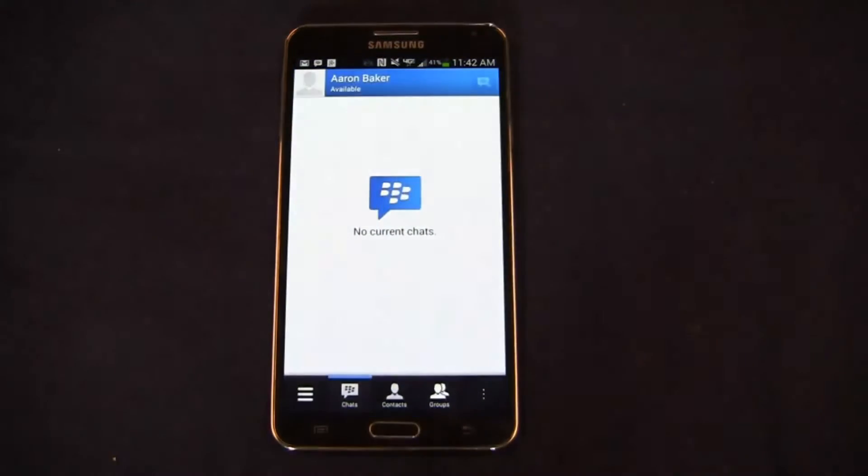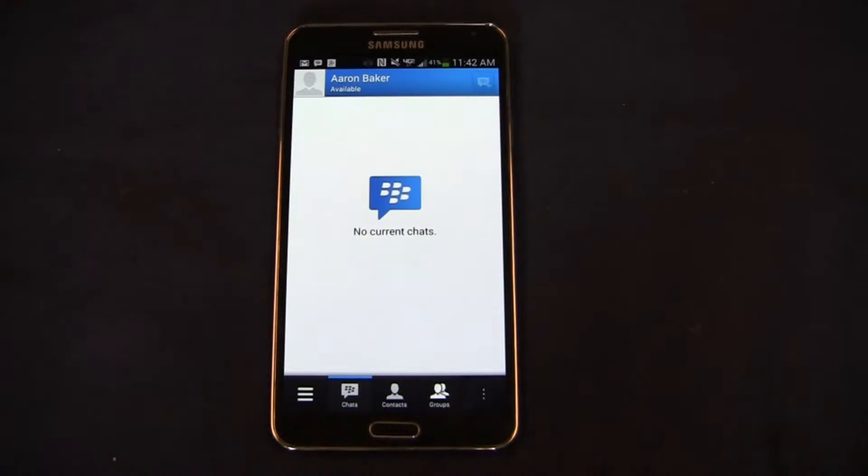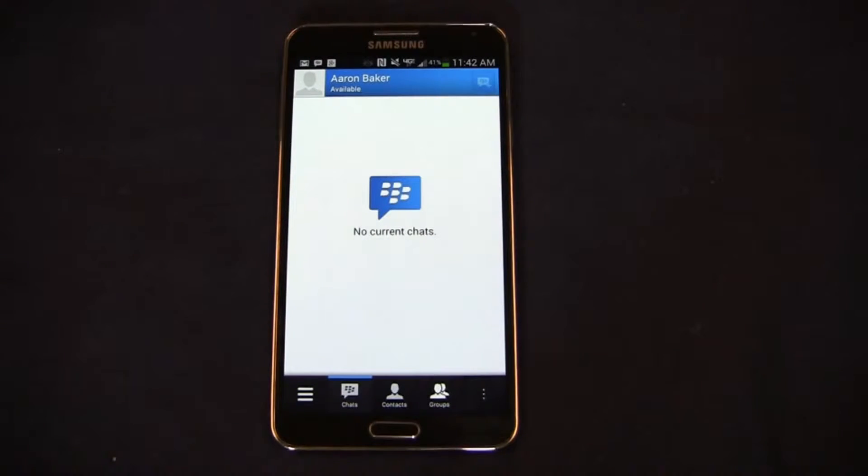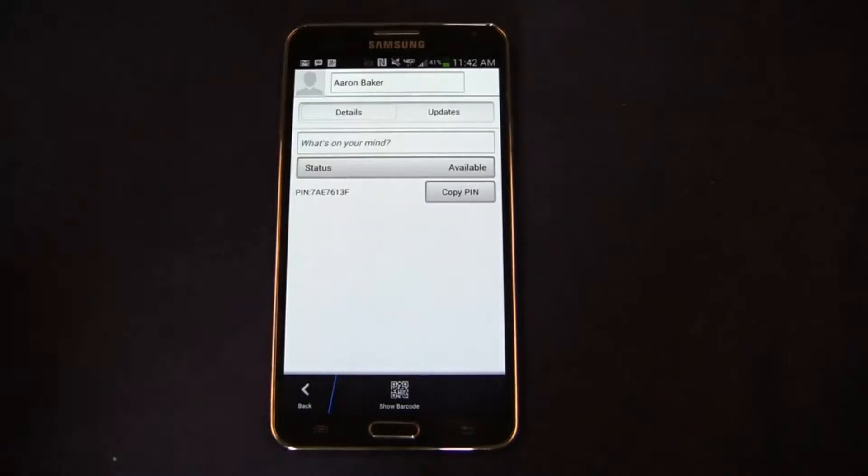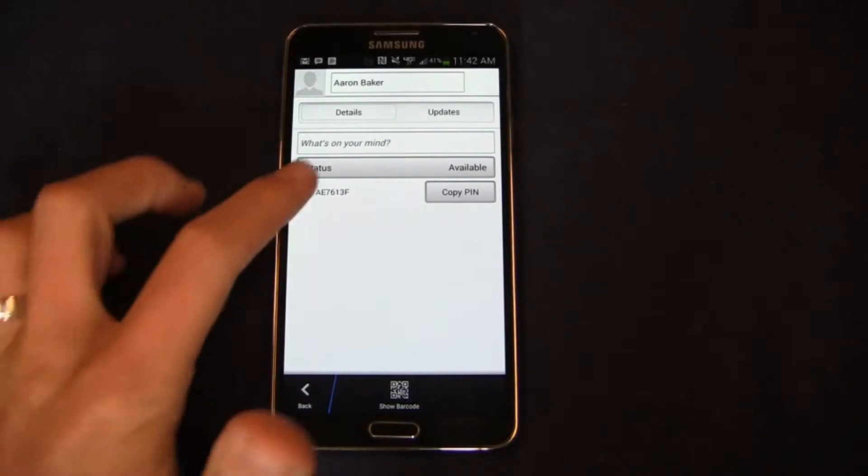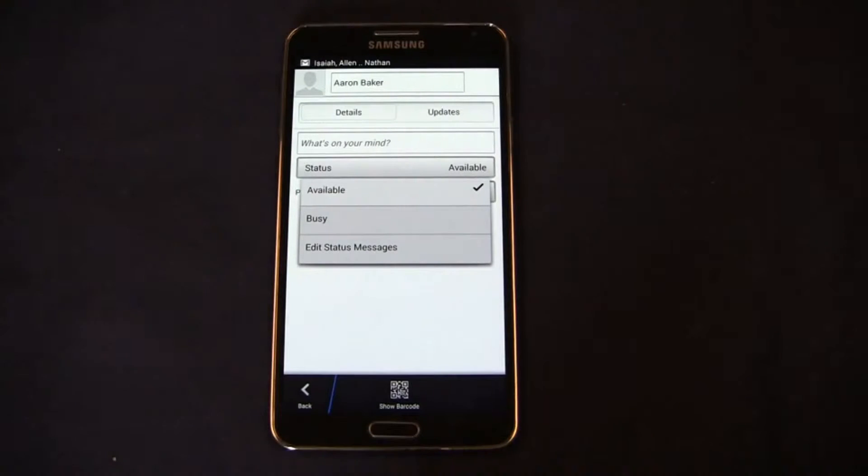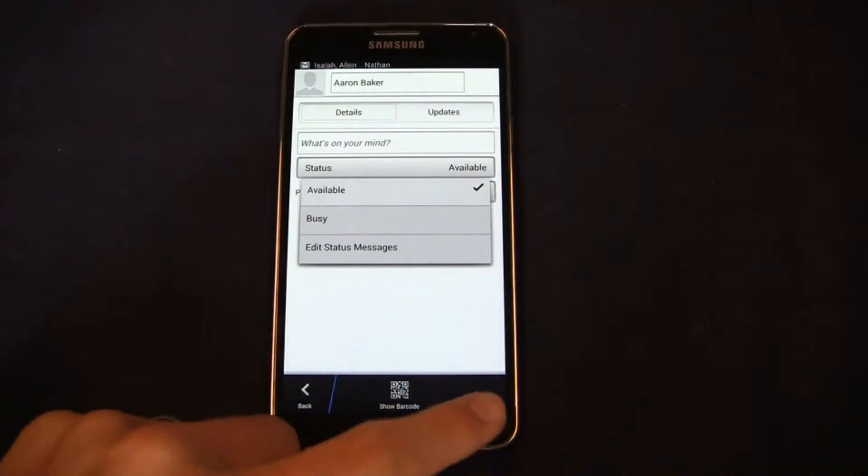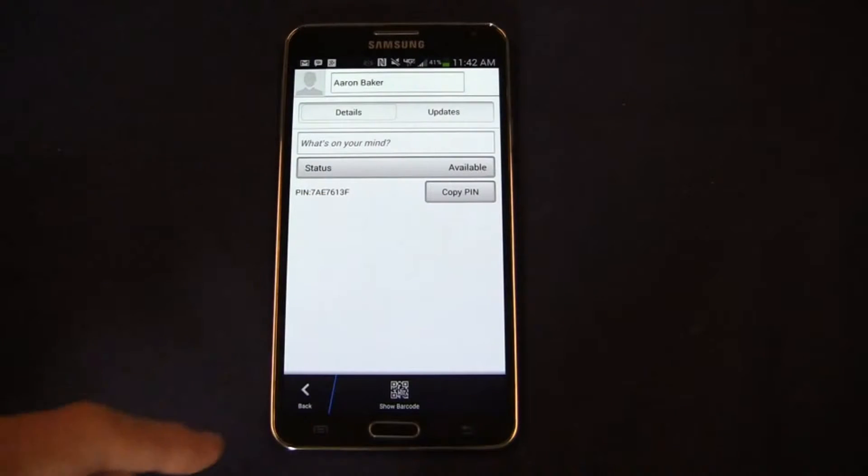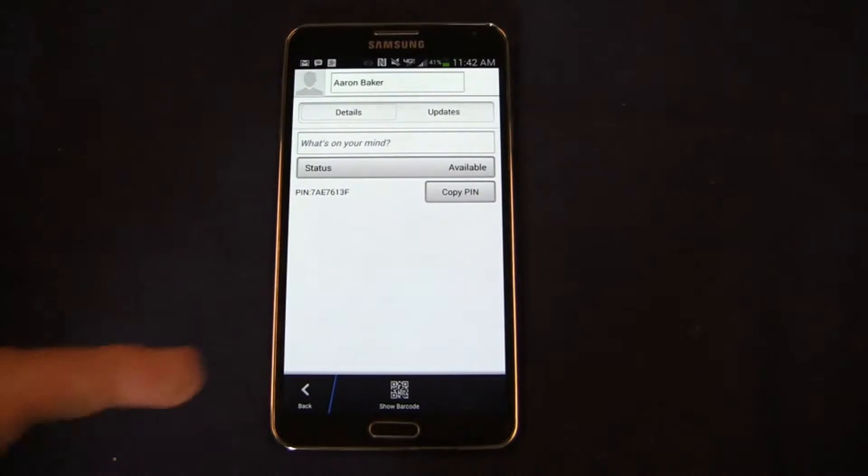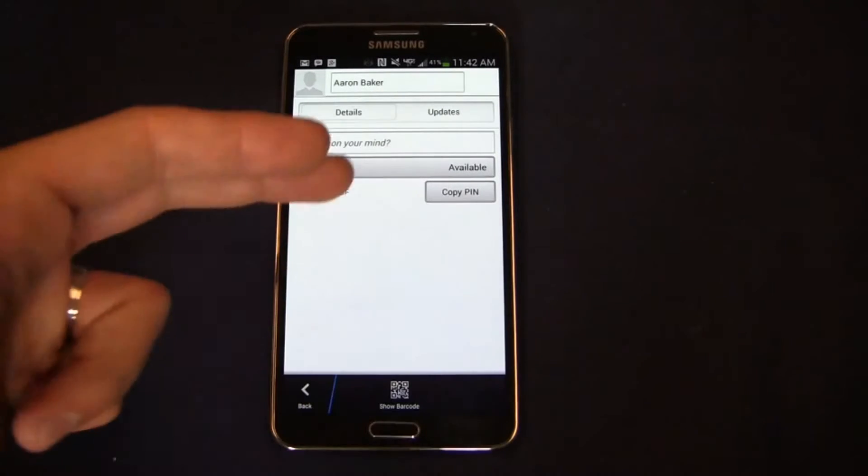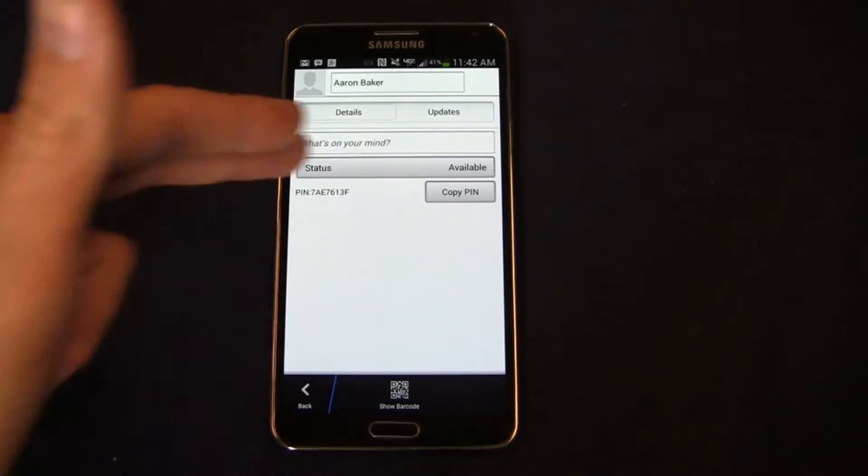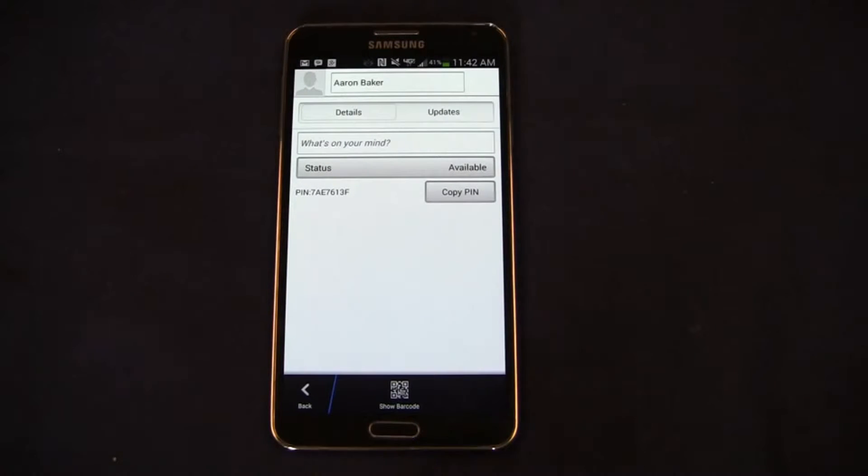So let's go into here and take a look at BBM. Overall functionally speaking, very similar to what you would see on BBM on BlackBerry 10. You can click in here and see my image and a lot of the similar things we've seen from BBM in the past. Details and updates, you can change your status from available to busy, you can even edit that message. From a UI perspective, look and feel, very similar to what you would see on BlackBerry 10 and you even get a pin as well. My pin here is 7AE7613F.